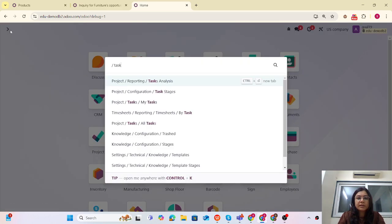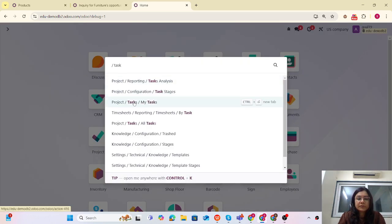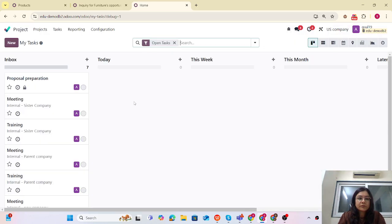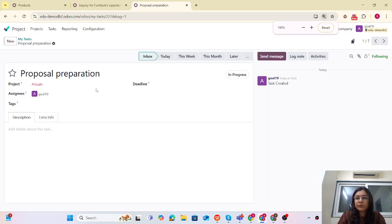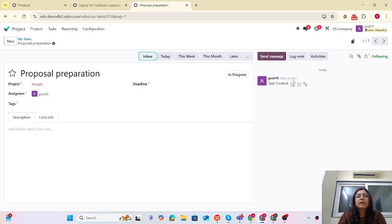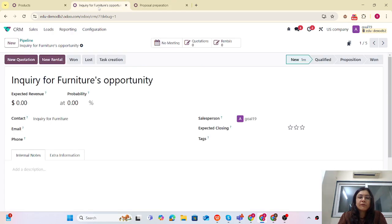If I check the task, here you can see that 'Proposal Preparation' is created. You can see that it's created at the current level. So this is how you can create a task based on the Opportunity using the action button.